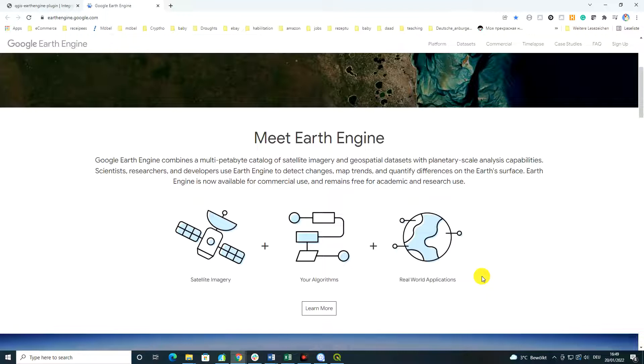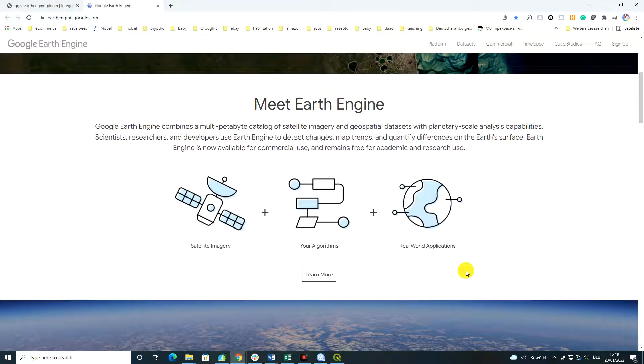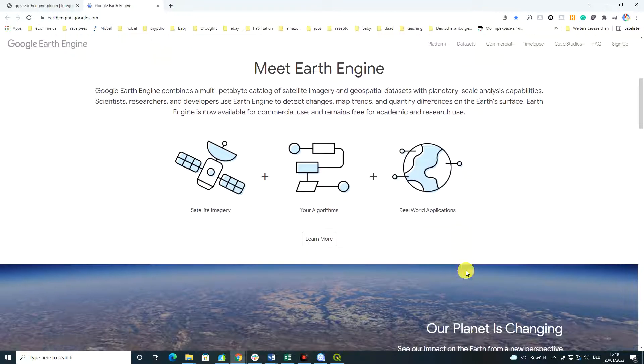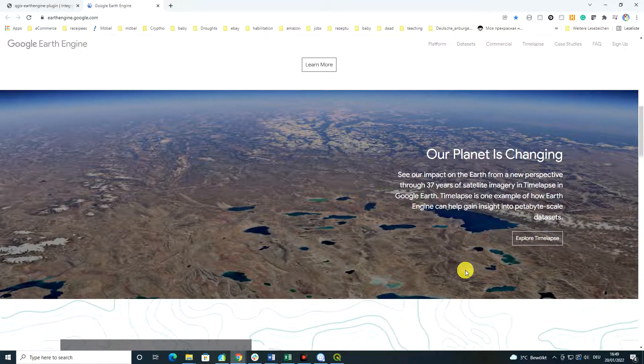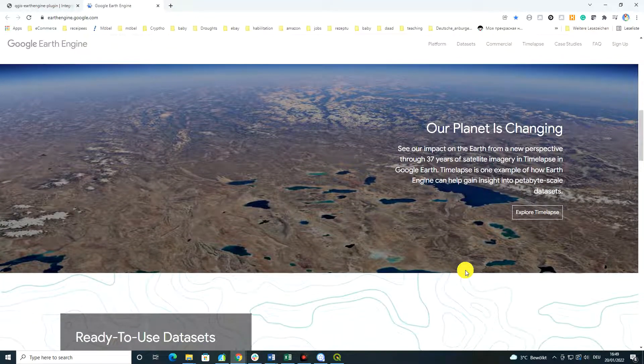You can create new tools using Python API or code editor. And this would allow real world applications on our Earth's surface.